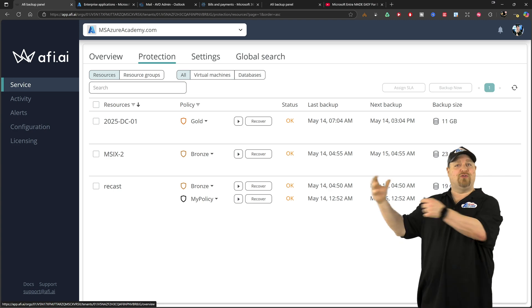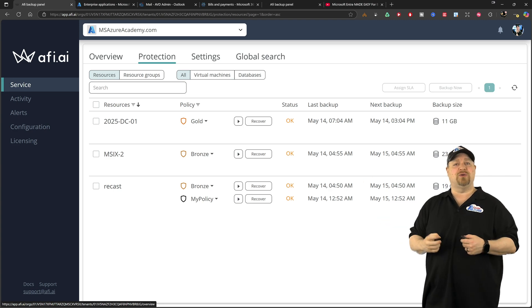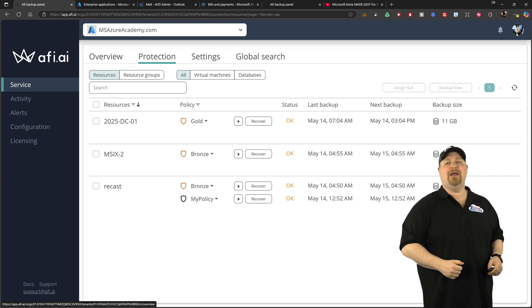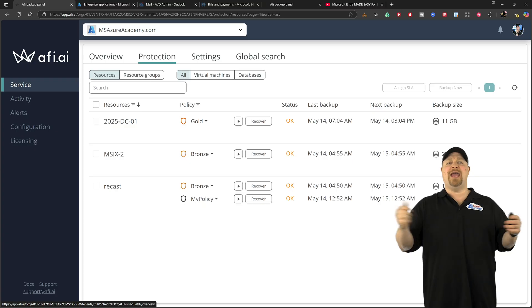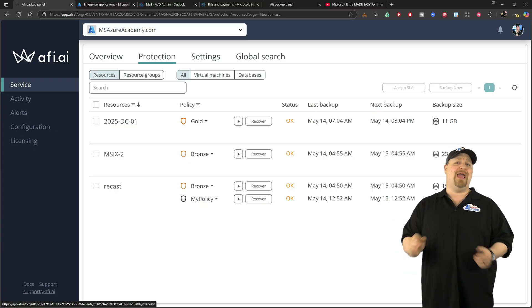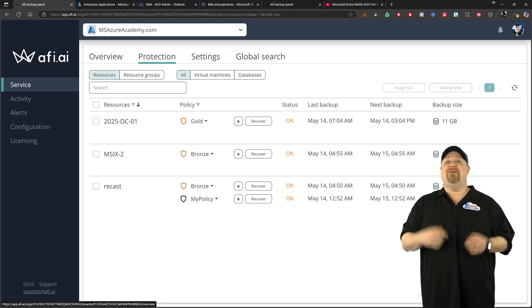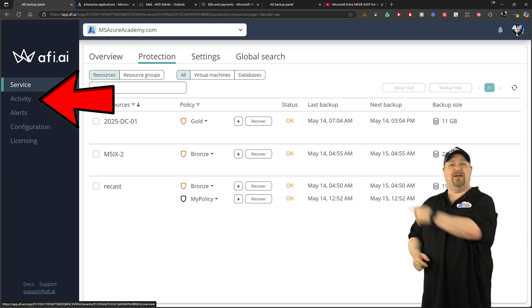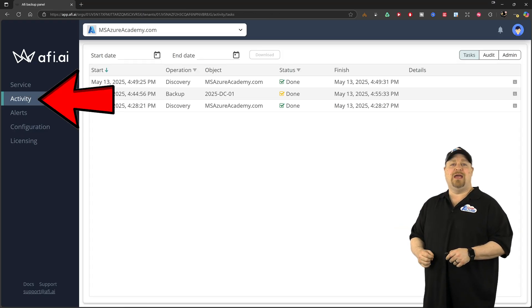So when you create your new resources in the future, they automatically inherit your policies and get protected without you doing anything. And everything gets tracked for you right over there in the activity logs.